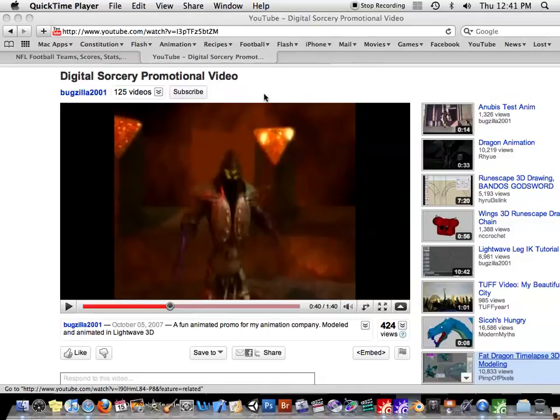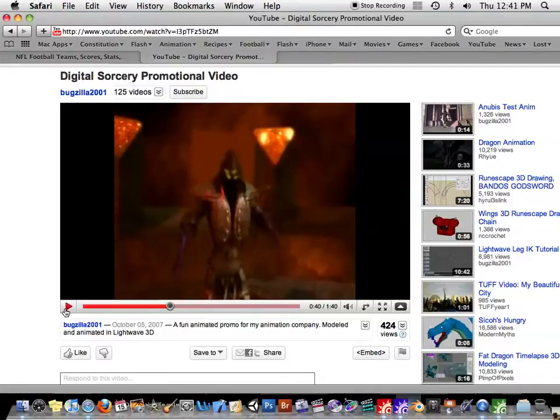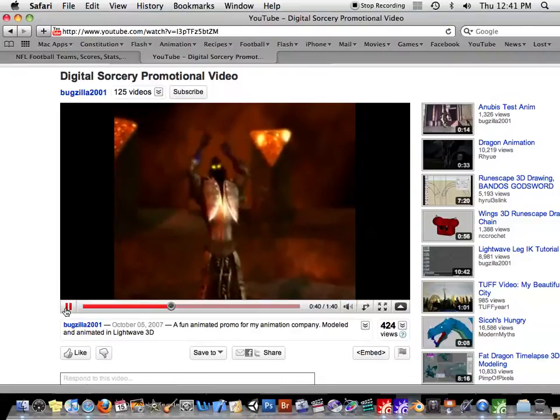Let's look at how to make a lightning effect in LightWave 3D. This is a video I put up a long time ago, the Digital Sorcery promotional video, and we have these two wizards battling, and this dude here shoots some lightning out of his hands.